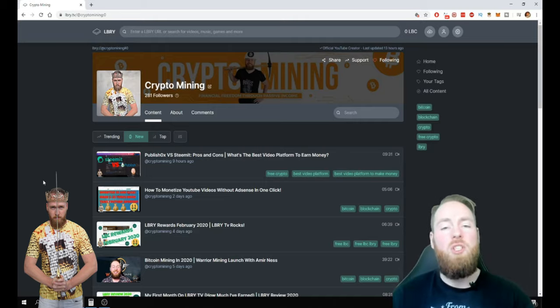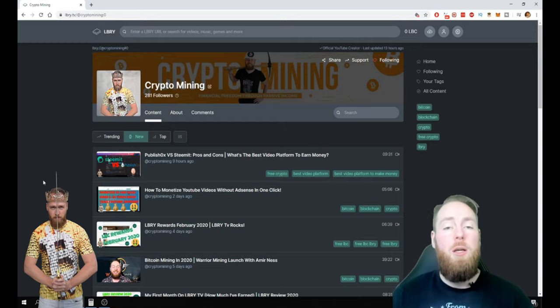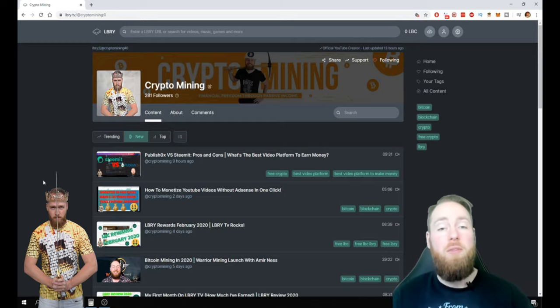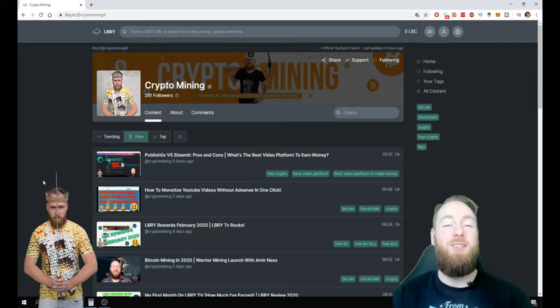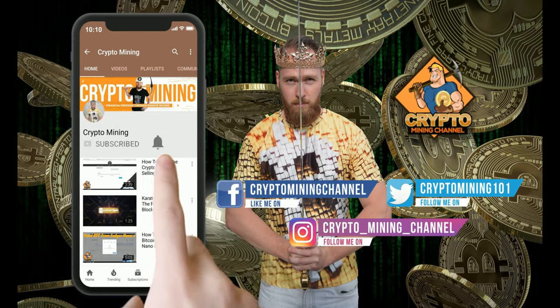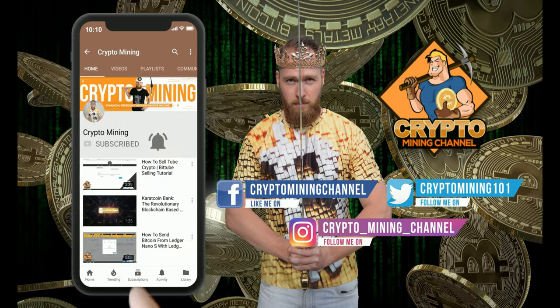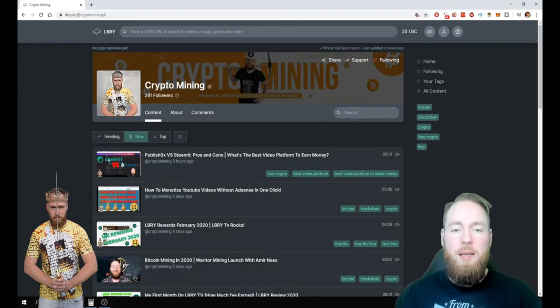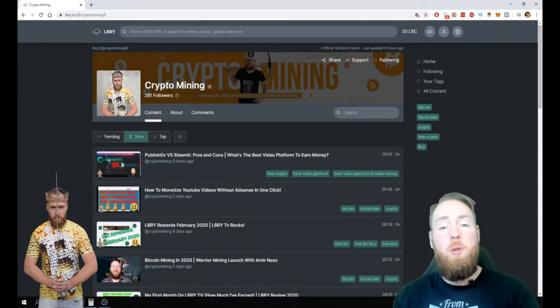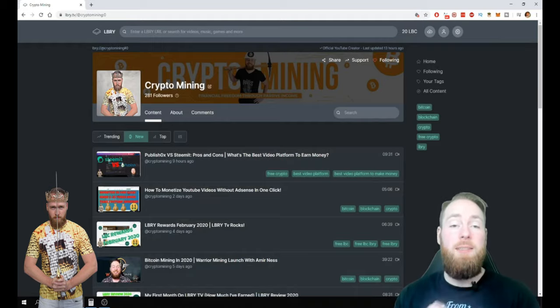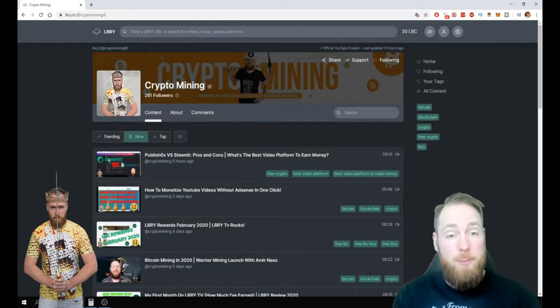Because the more viewers you have, the more LBC you will earn, so stay tuned. Make sure to press the bell icon to never miss another update. If you aren't following me on LBRY, my personal invite link is in the video description.